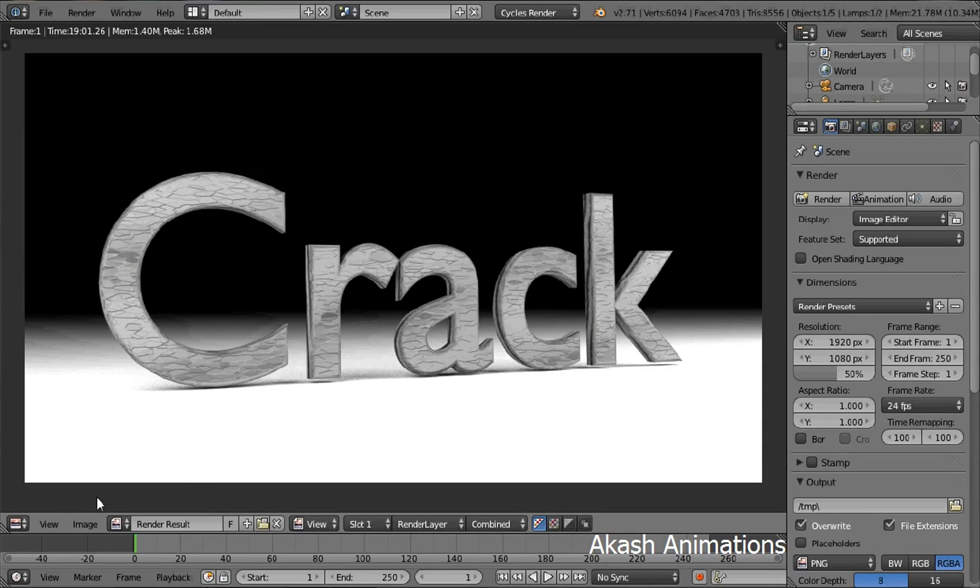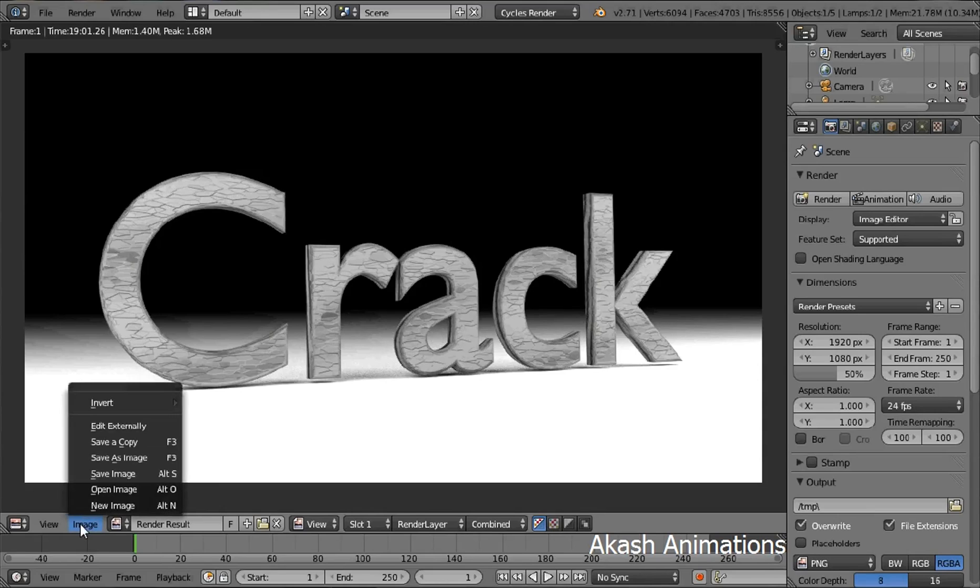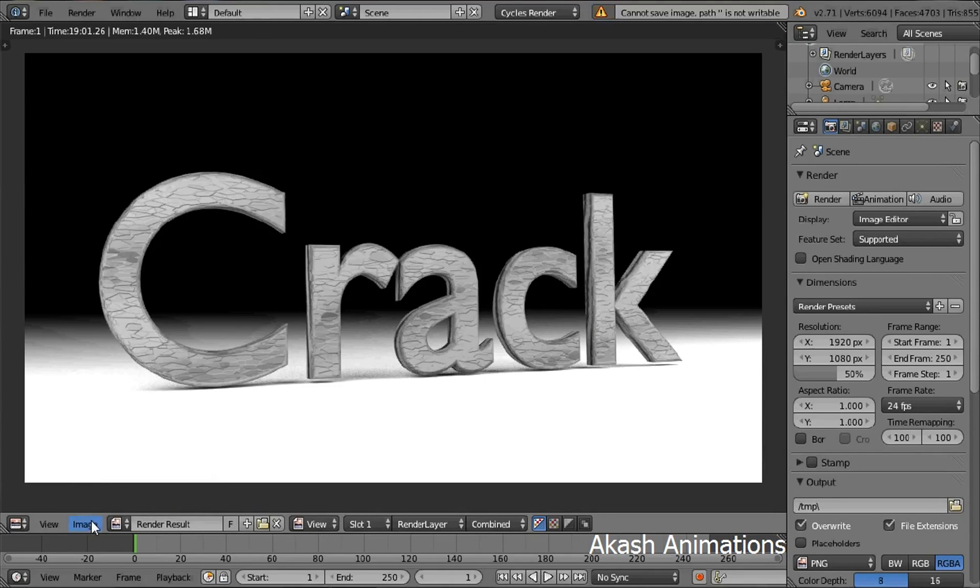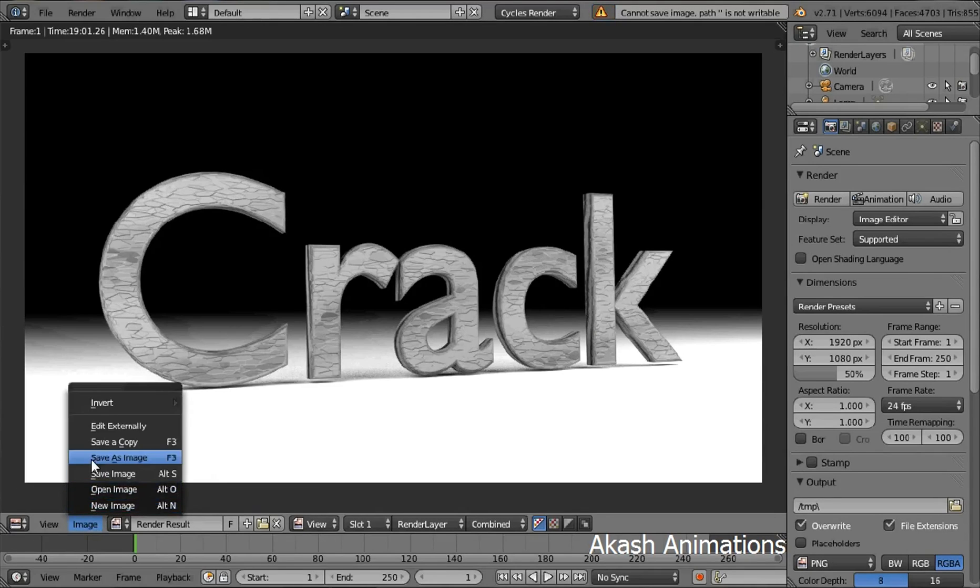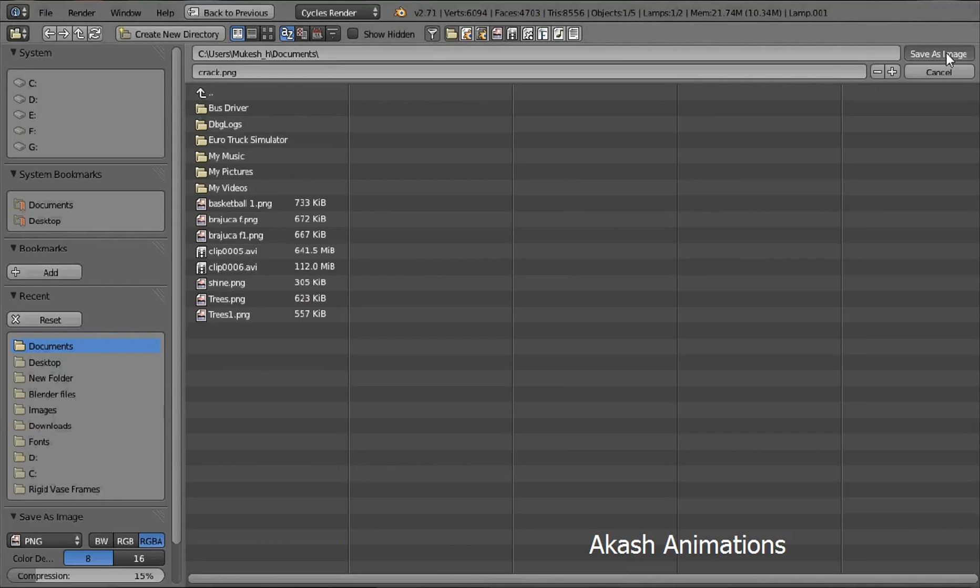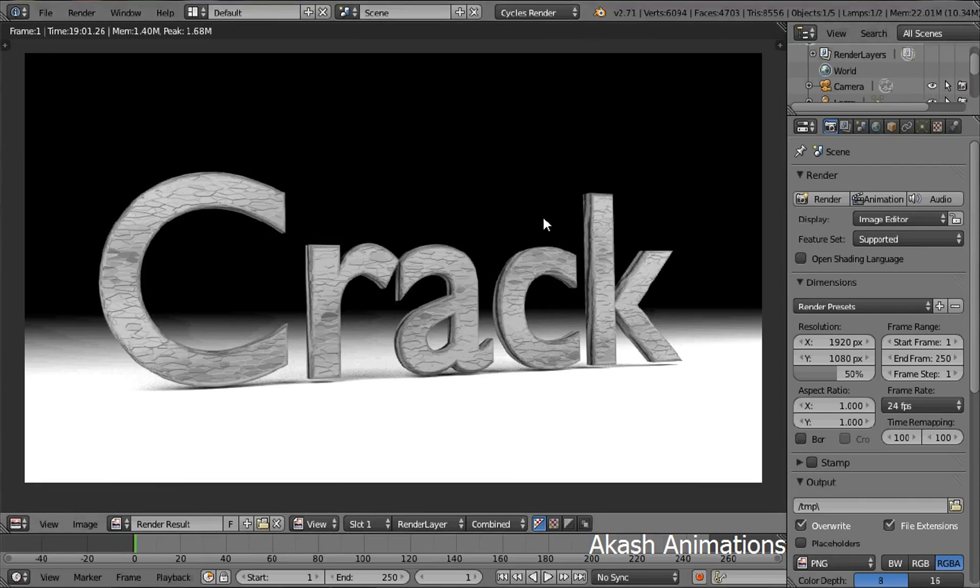To save this image, you can go in the image menu and then select save as image. Now select the directory and name your image. I am going to name it crack.png and then select save as image. Well this concludes this video. Thanks for watching. Please subscribe and leave a comment.